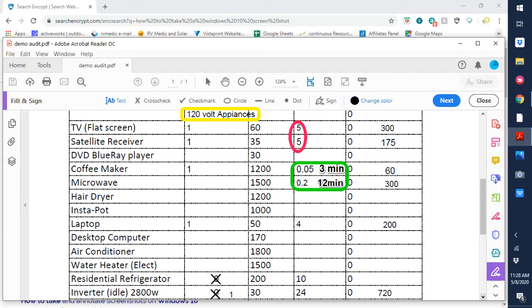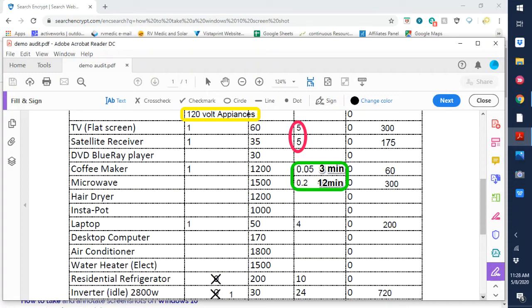And then other things that you need to consider that are on here. You can do this for yourself. Hair dryers, 1200 watts. Probably don't run them but three to four minutes. Instapot, that's a thousand watt draw and those may run for a while. So that's something you need to be aware of. Laptops, 50 watts. Desktop computers, 170 watts.